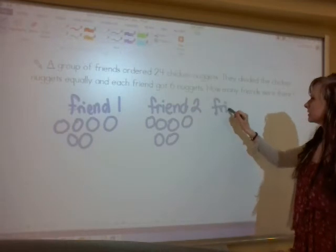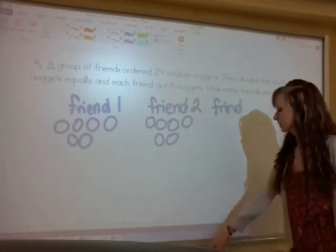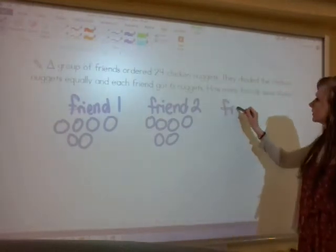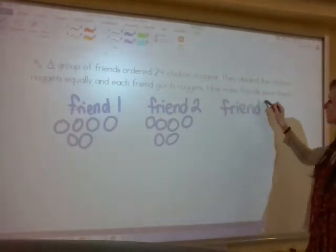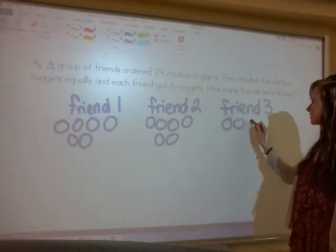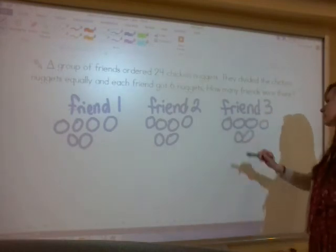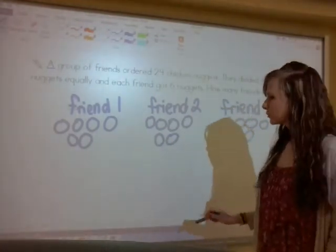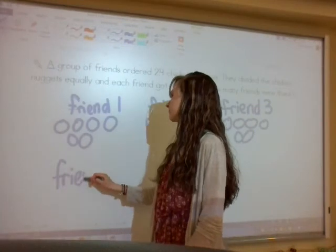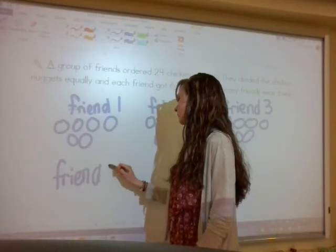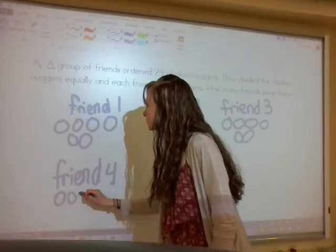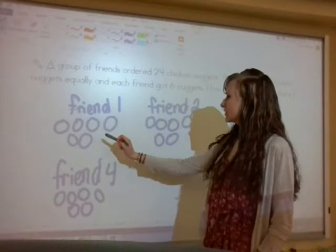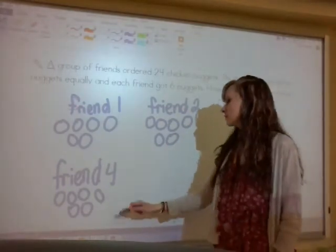Next, we'll do friend three. Friend three also gets six nuggets. So this is six, twelve, eighteen. We're still not at 24, so let's do friend four: one, two, three, four, five, six. Let's skip count by sixes — six, twelve, eighteen, twenty-four. We found our twenty-four.